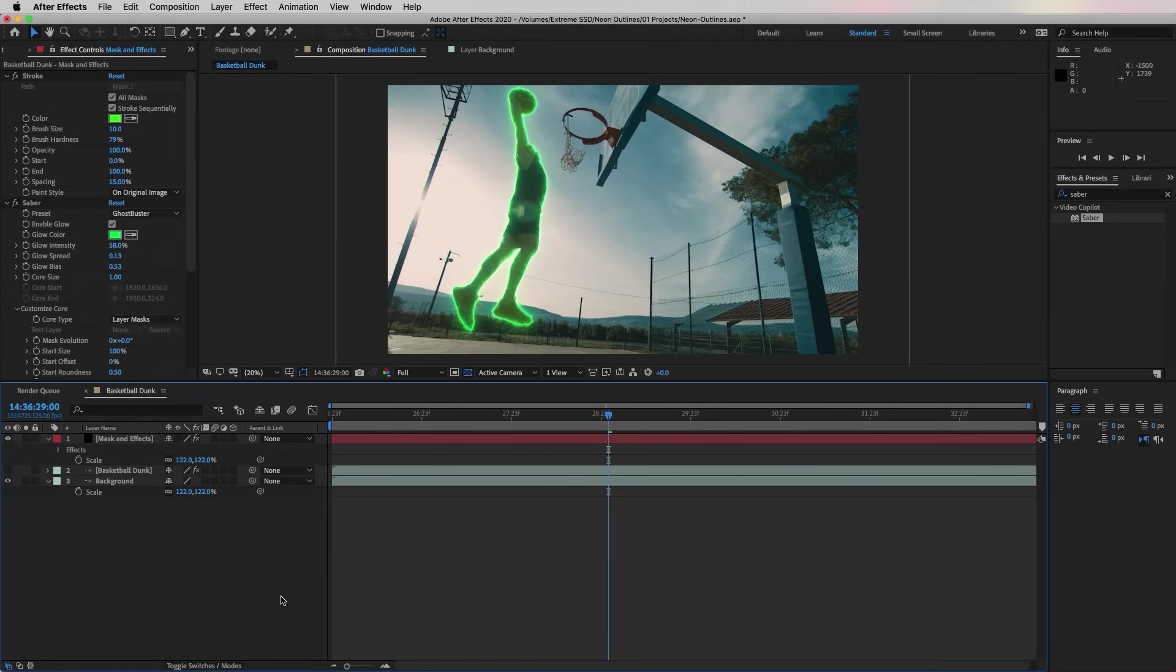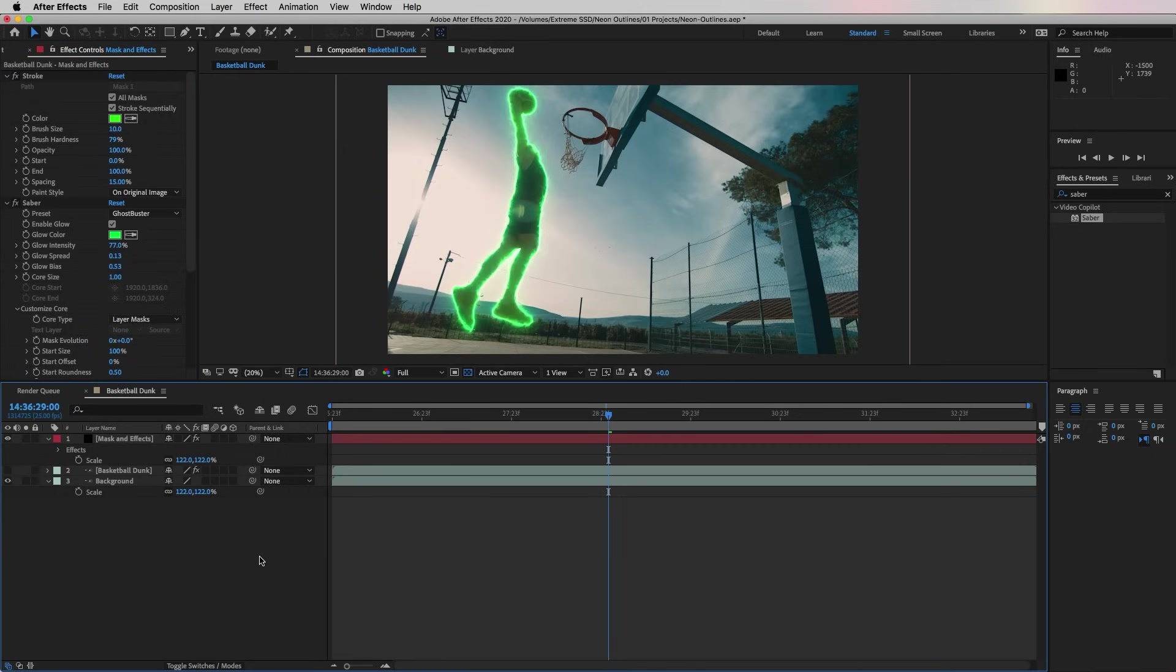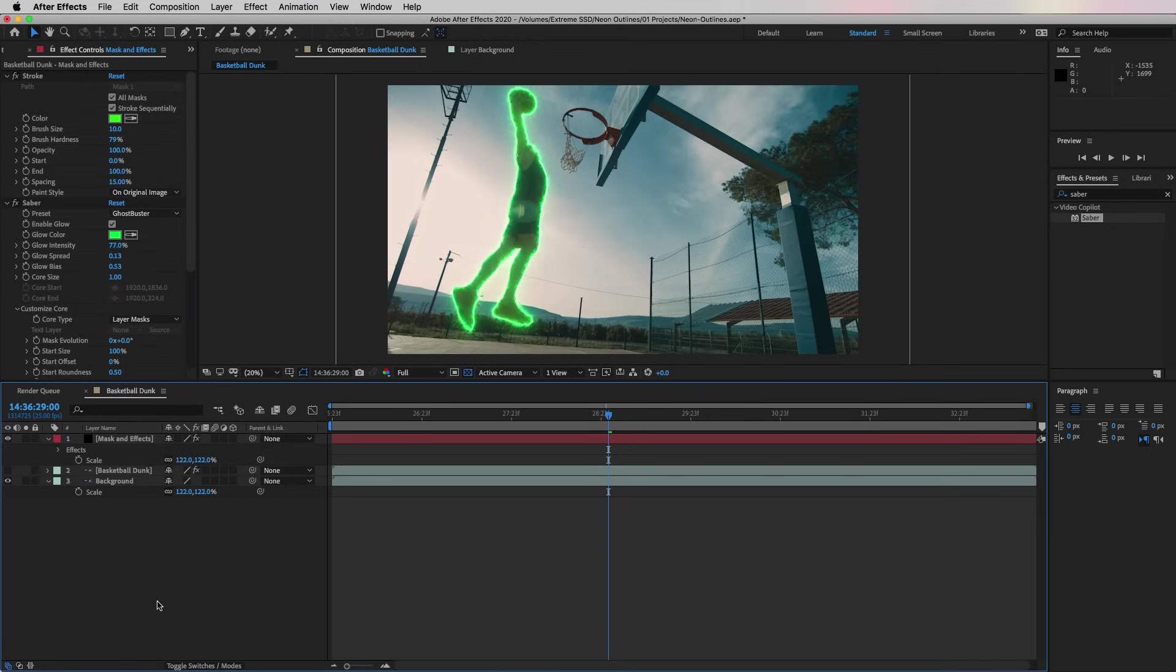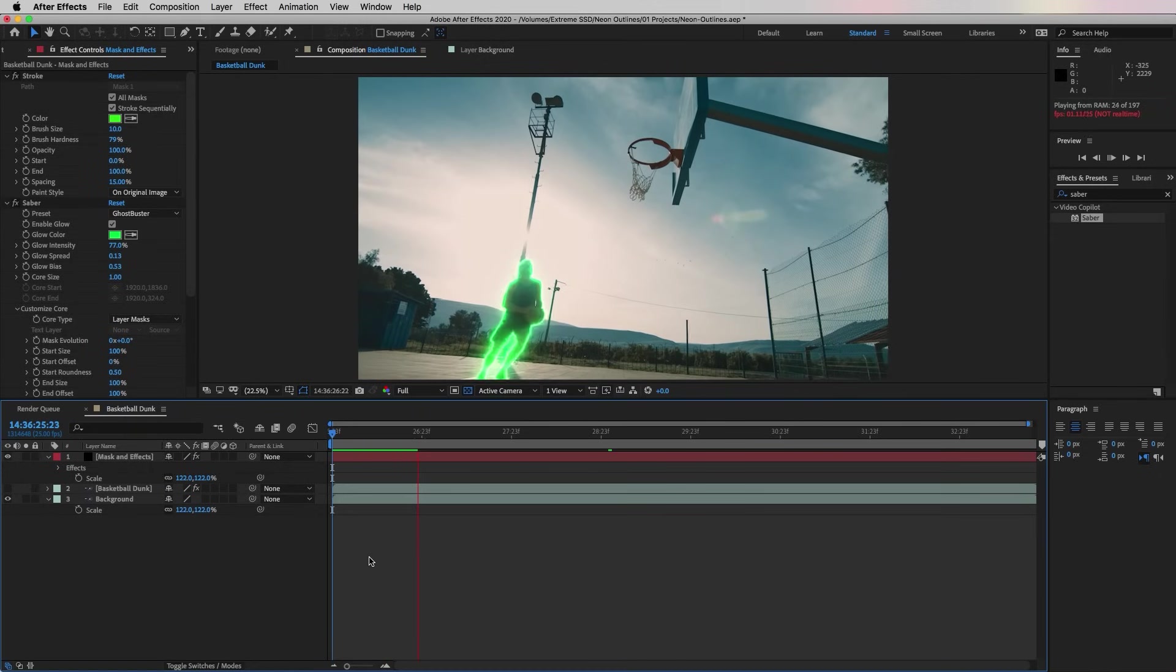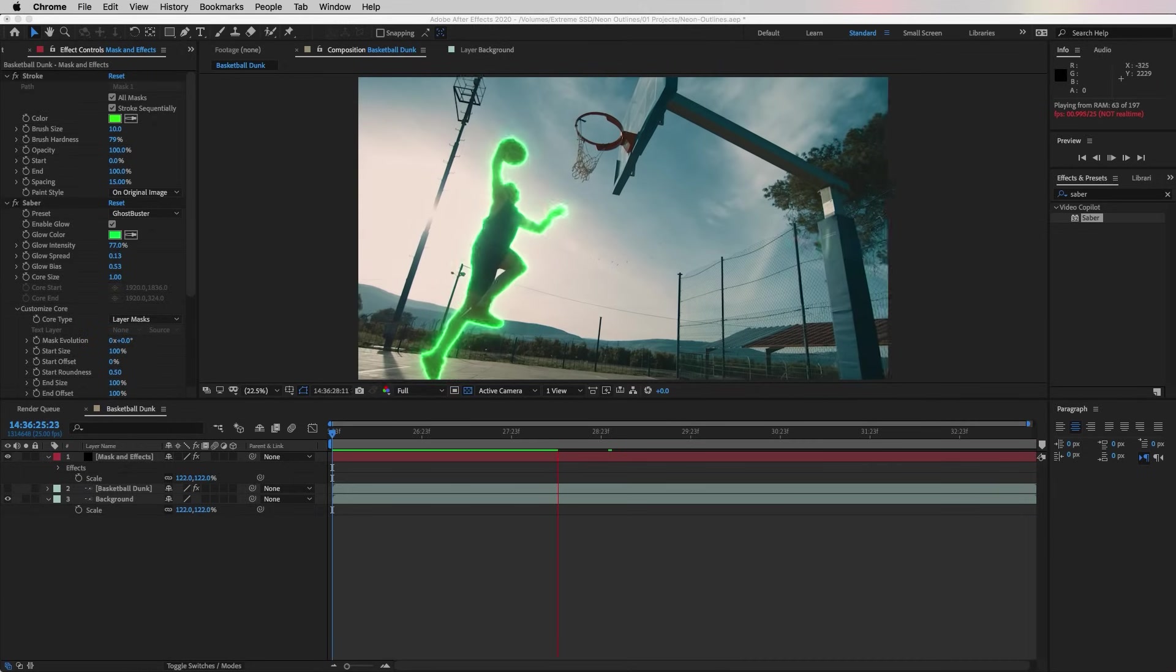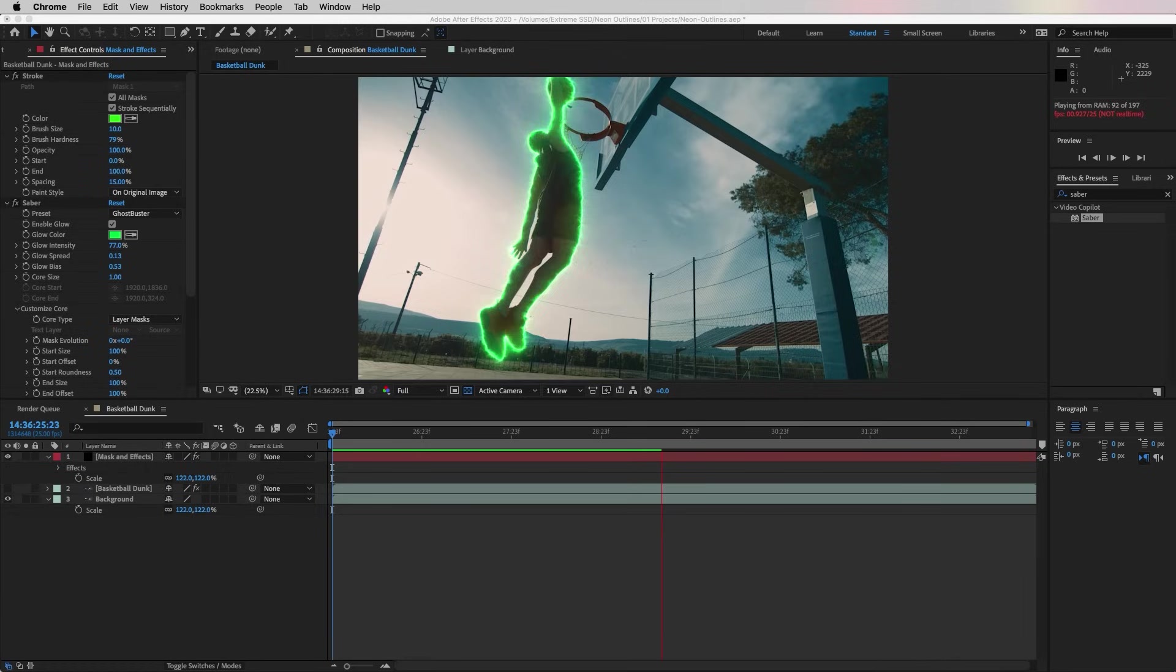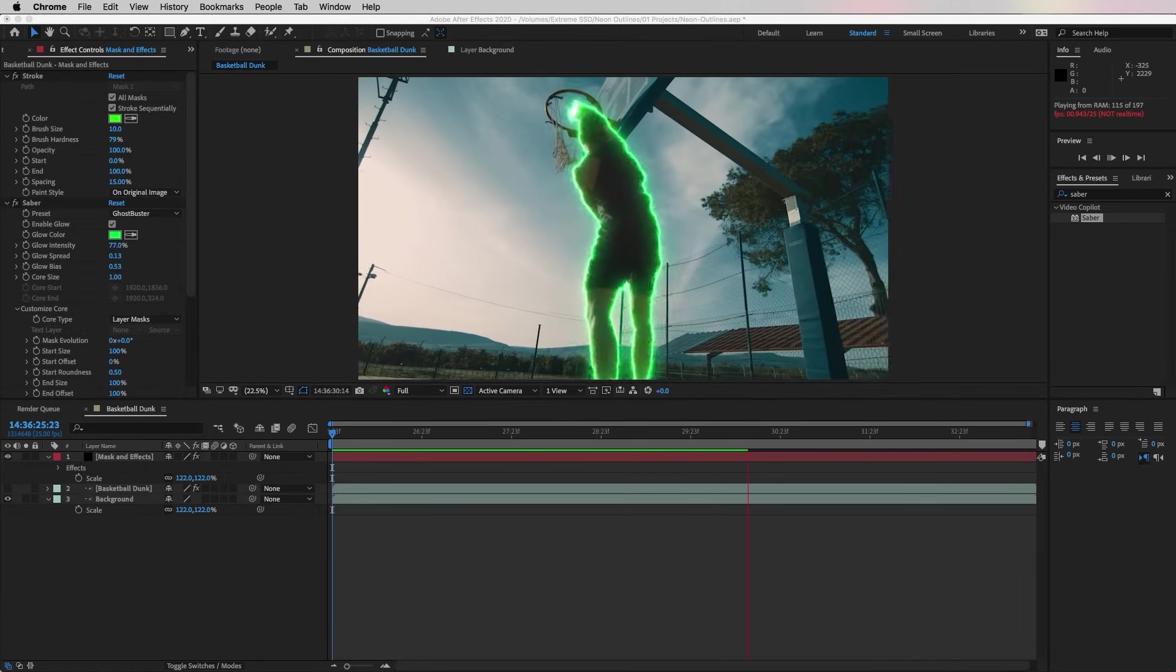From here you can customize the preset however you like. You can play around with the glow intensity to make it higher or lower, or if you want to make the outline smaller or bigger you can adjust the core size. Now when we play it back you can see that the outline, the Ghostbuster outline, is around the subject the whole time he is dribbling and going up to the hoop.